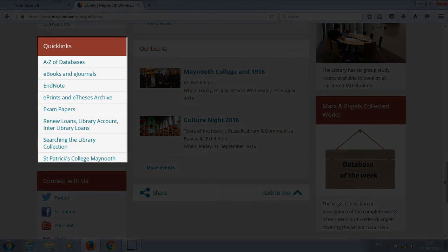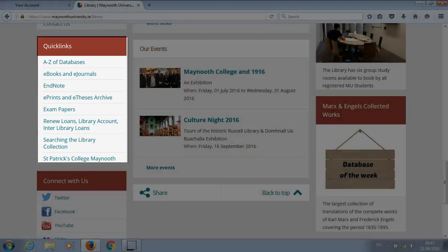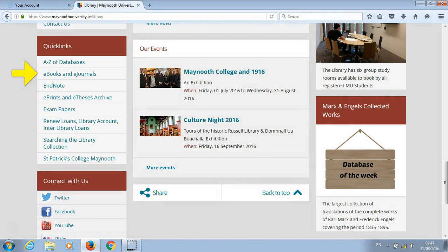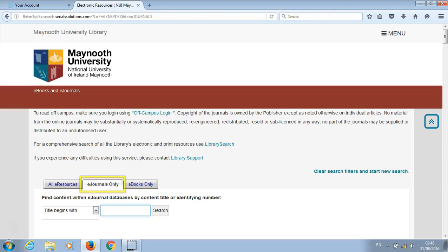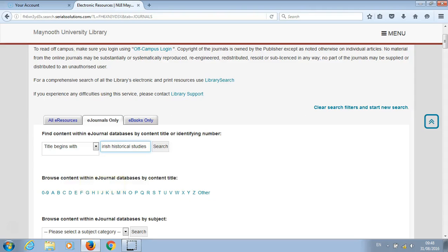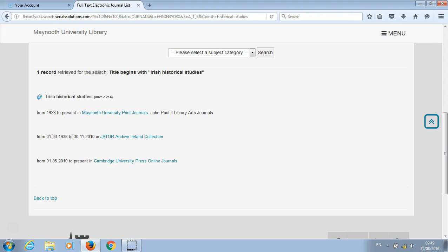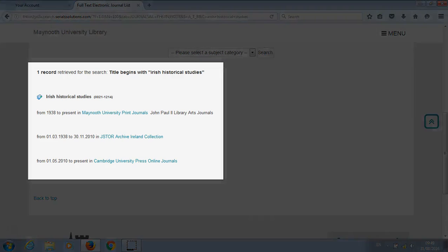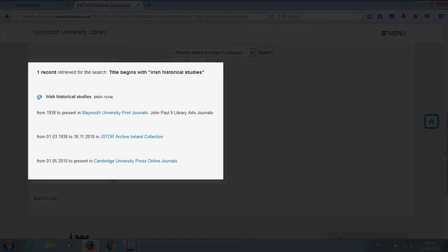Click on e-books and e-journals. Make sure you have clicked on e-journals only. If you know the journal you are looking for, type in the title and click on search. Each journal may have a few different providers.